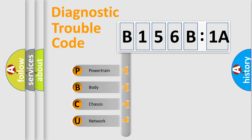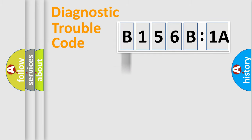We divide the electric system of automobiles into four basic units: Powertrain, Body, Chassis, and Network.